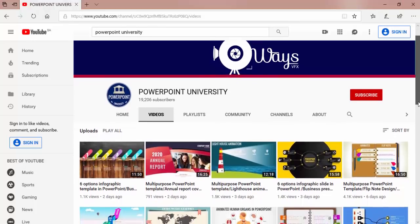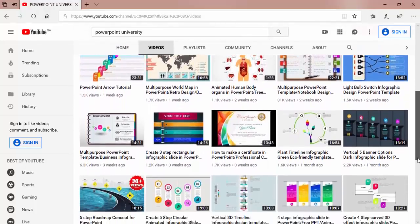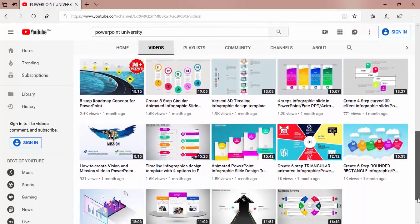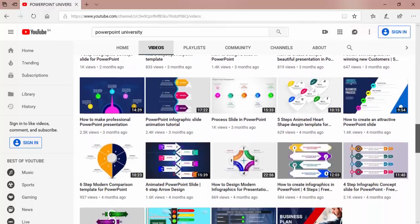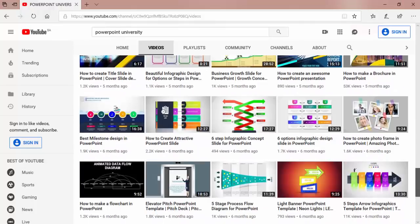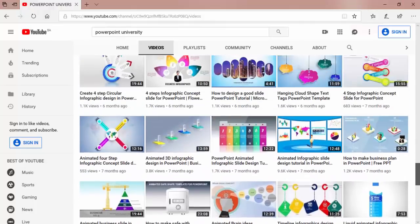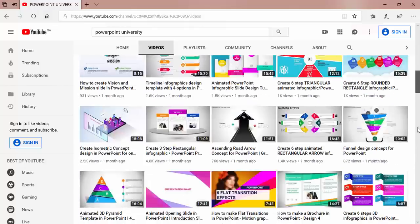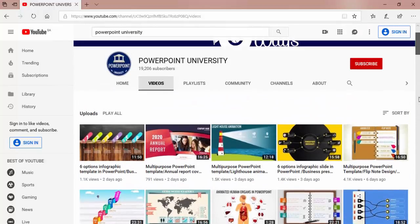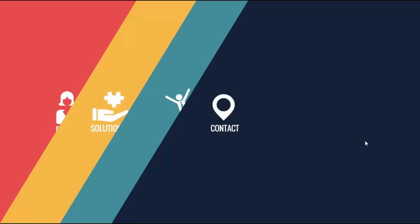You can get all the tutorials from basic to intermediate to advanced level. Please like, share, and subscribe to my channel PowerPoint University to get more stunning PowerPoint tutorials every week. In this tutorial, I'm going to show you how to create this motion graphic slide in PowerPoint.